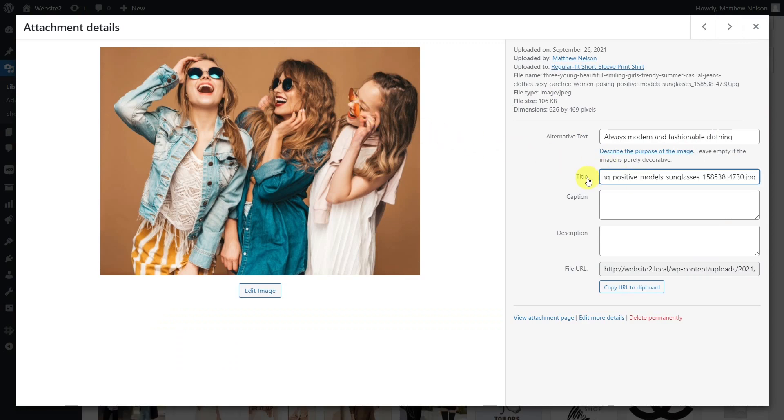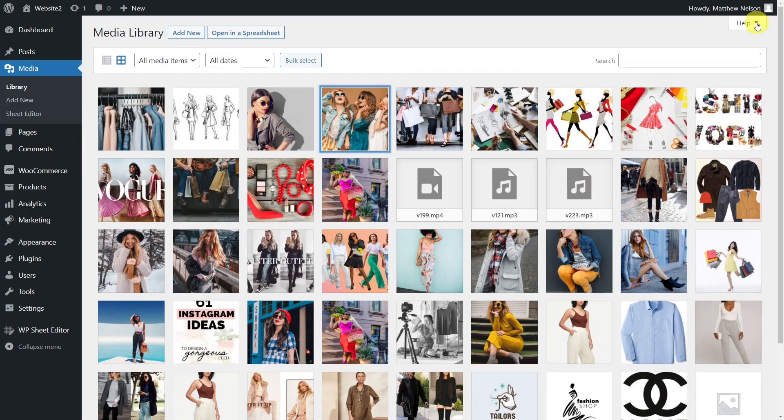That's why in this video, we'll show you how to set the file name as the title for all the images in WordPress Media Library.